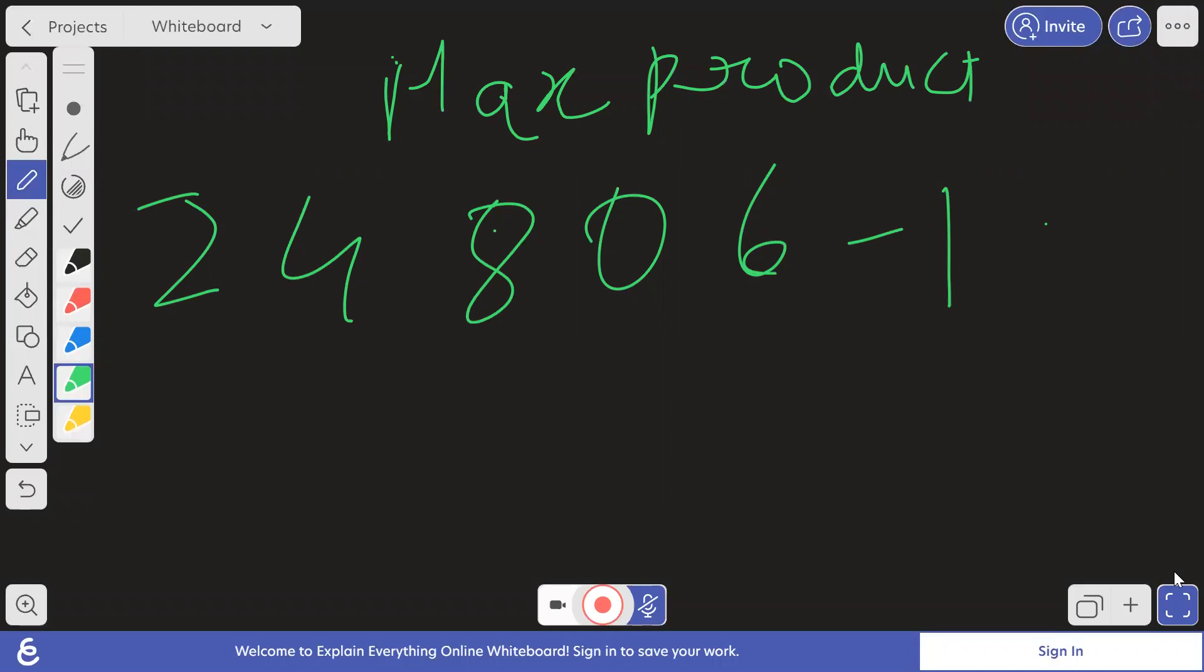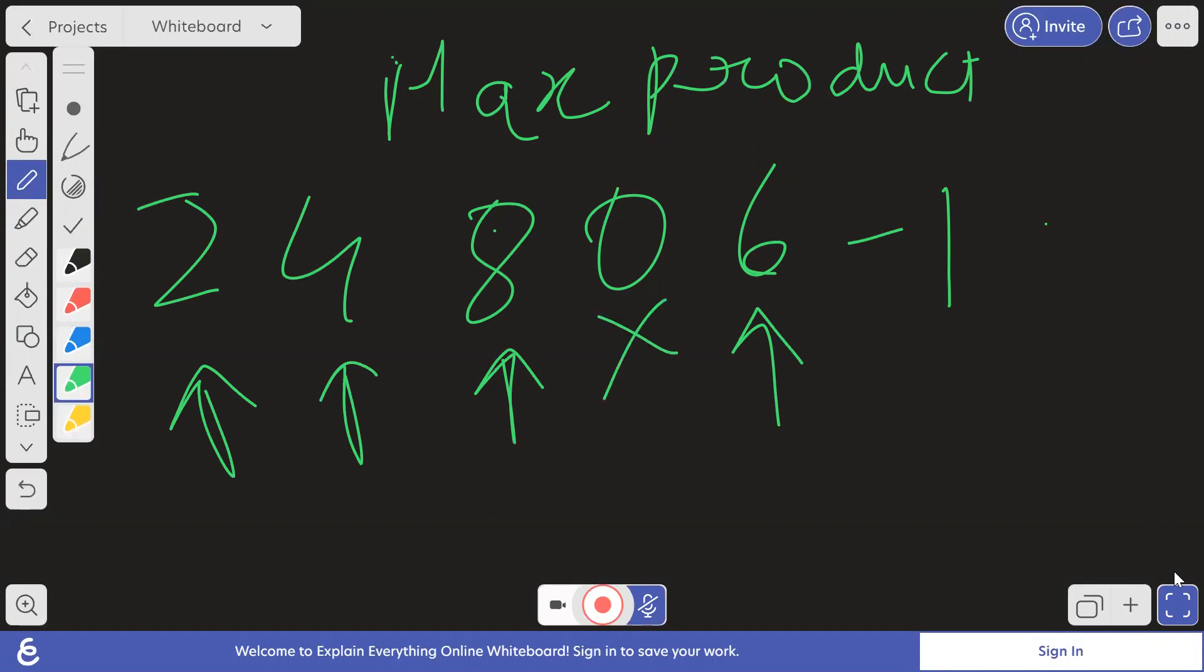So how to find the subset? Obviously, we will take all the positive elements. Okay. And we will not consider zero, because if we take zero, the product will become zero. So common sense, we won't take zeros. And now we'll check for negative elements. There is only one negative. So we won't take it. But what if there was one more minus two, then we will take both these elements.